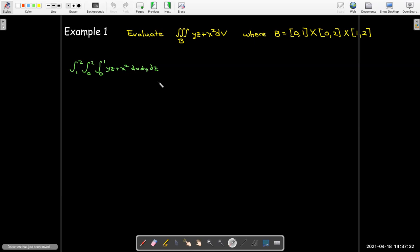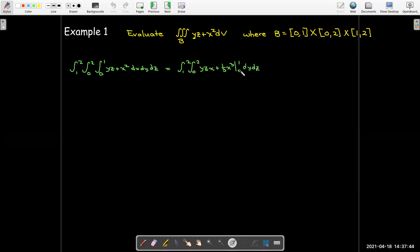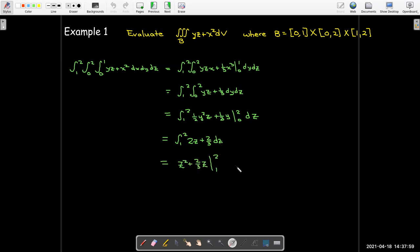We find the antiderivative with respect to x and evaluate that between zero and one. Next, we find the antiderivative with respect to y and evaluate that between zero and two. And finally, we find the antiderivative with respect to z and evaluate that from one to two.